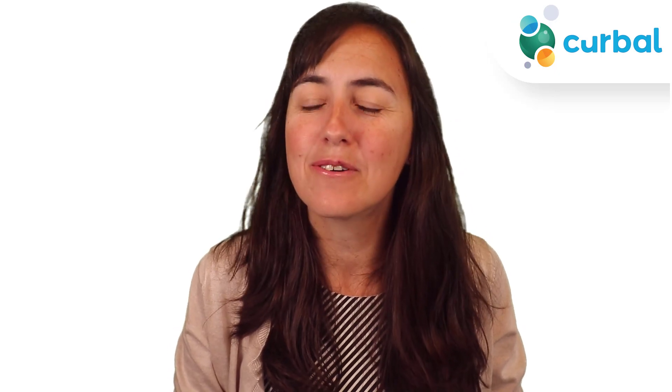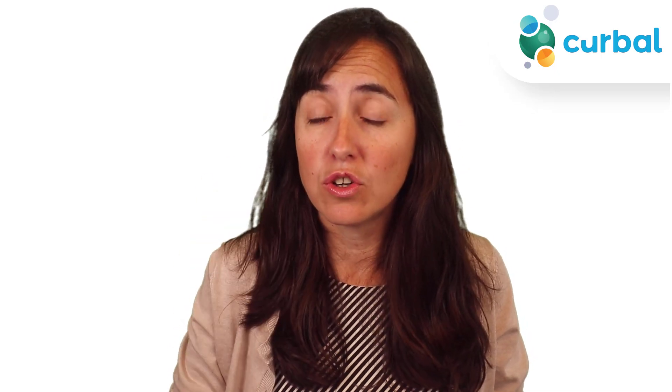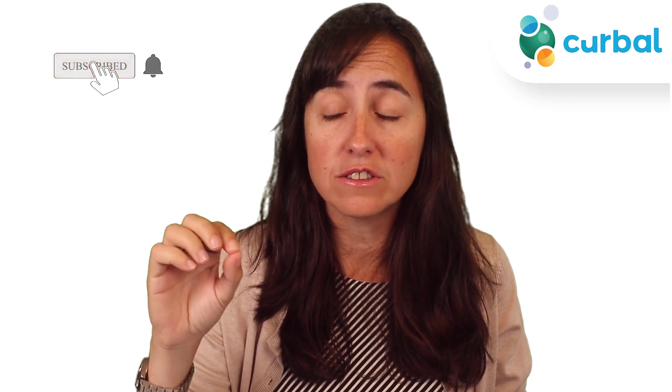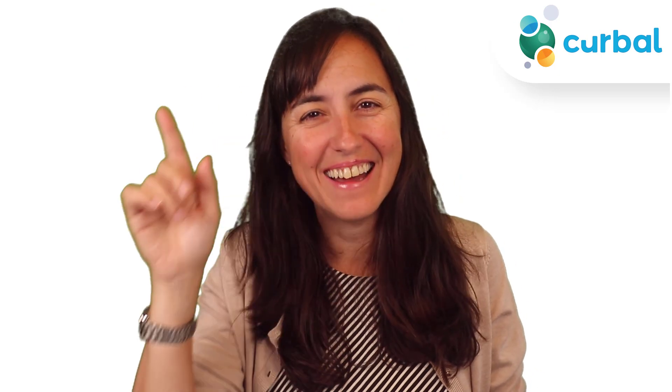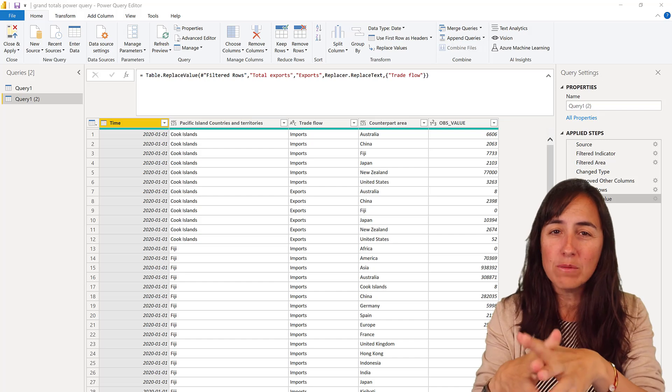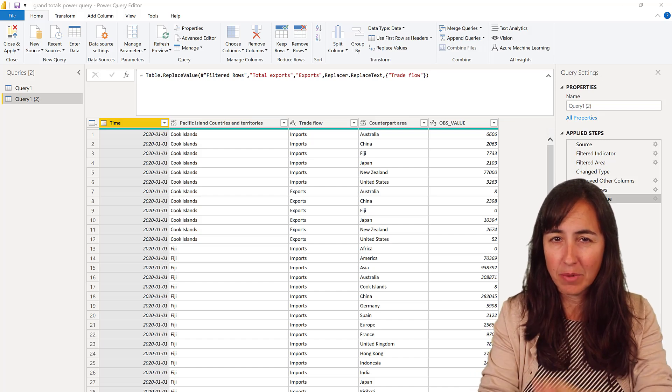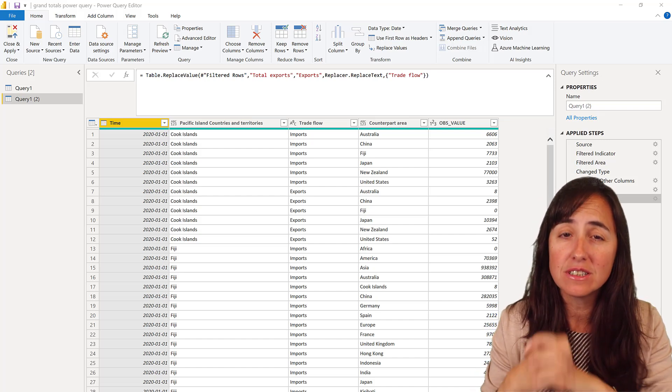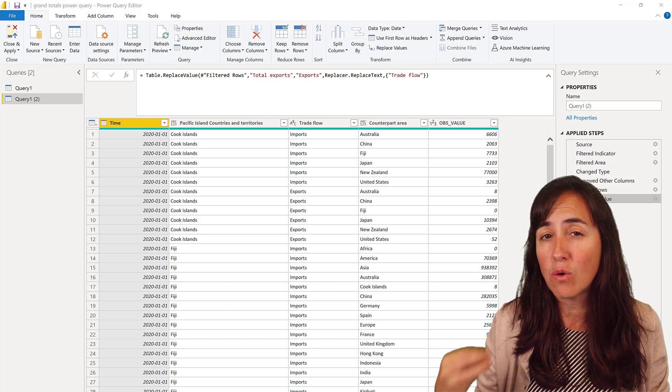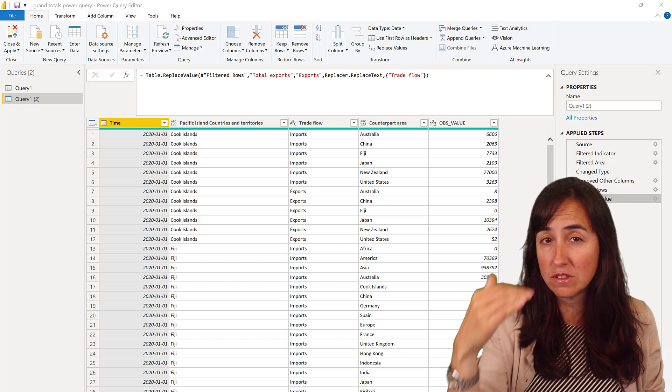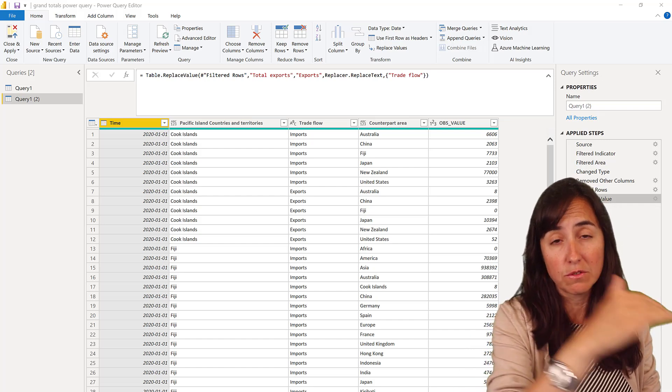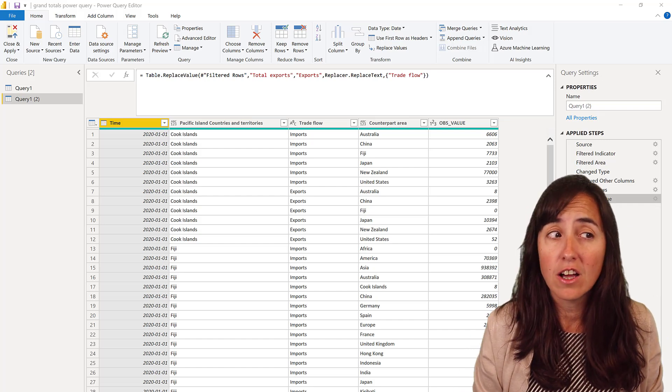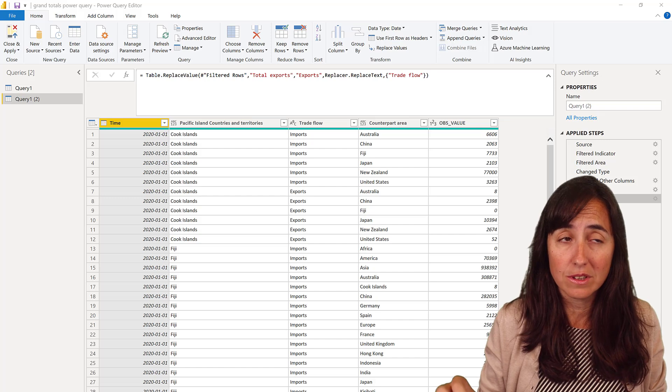Hello everybody and welcome to another Power Query video. This time I'm going to show you how to create grand totals by appending a table with itself. Very cool technique, I'll tell you why in just a second. Why would you want to have grand totals in Power Query? Here's the thing, some visualizations actually require to have the subtotals and the grand totals on the same table in order to be able to visualize them later.